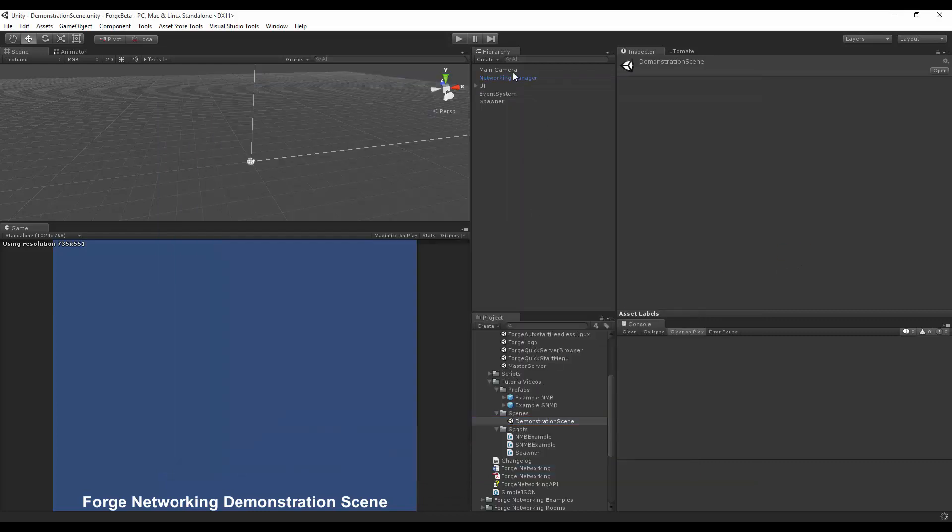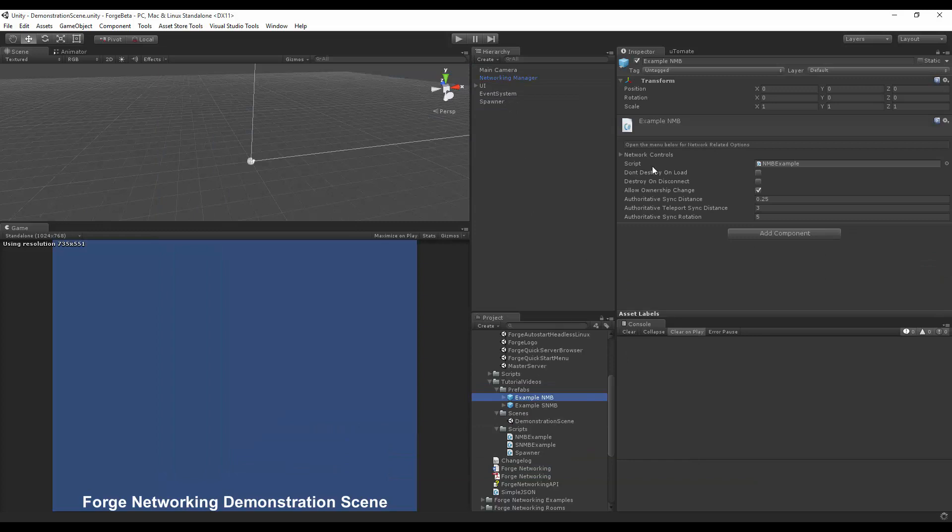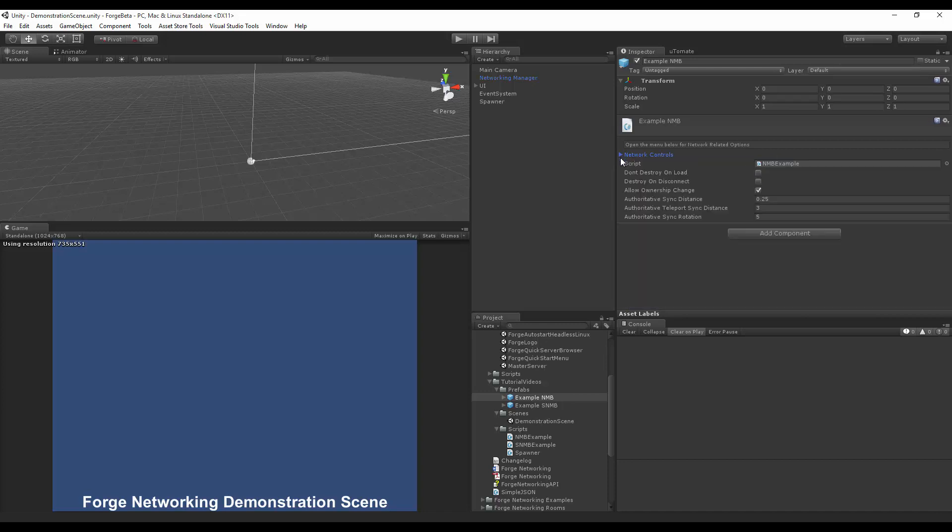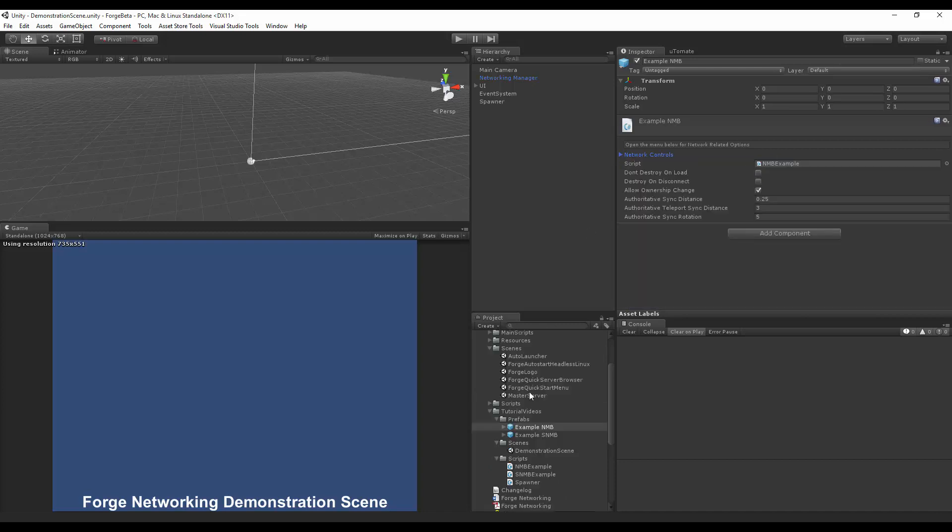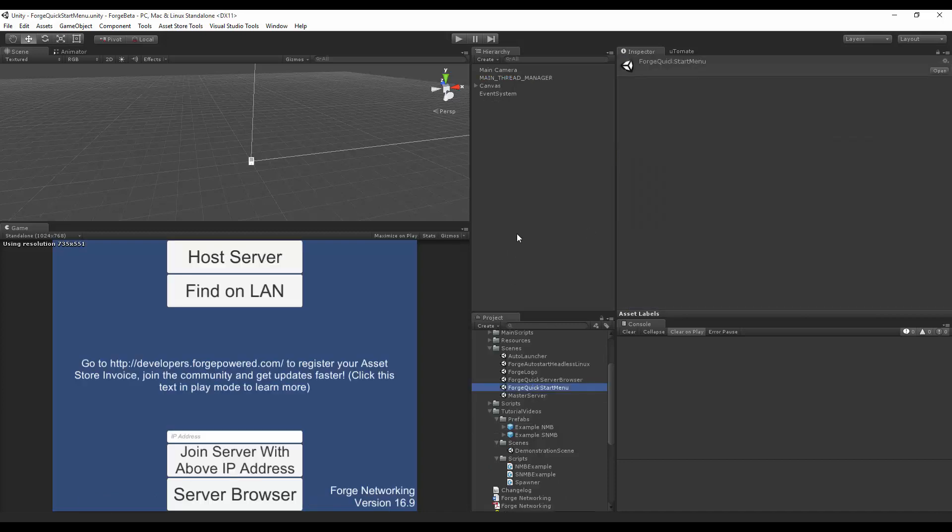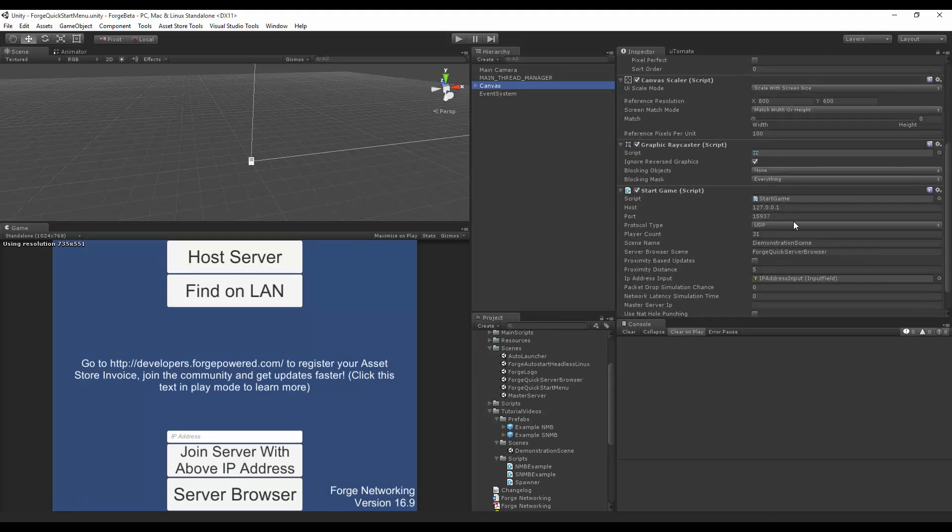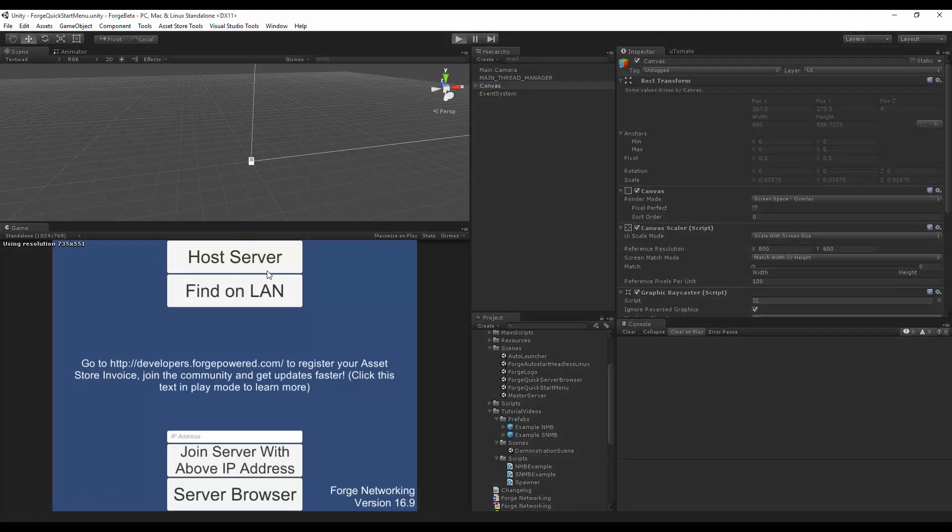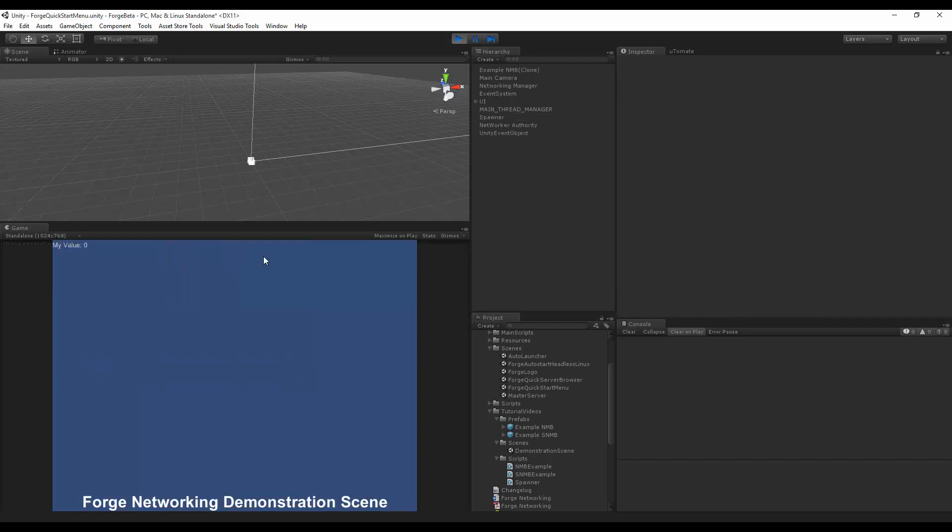Everything is pretty much good to go. I made sure that my example network mono behavior is server is authority on its parameter for being enabled. Then I'm going straight to the forge quick start menu, make sure that the scene is correctly set up, and then I'm just going to hit play. I'm going to host and my value is zero, so if I hold down the right arrow you'll see it go up and if I hold down the left arrow you'll see it decrement. That is how you do server is authoritative input.